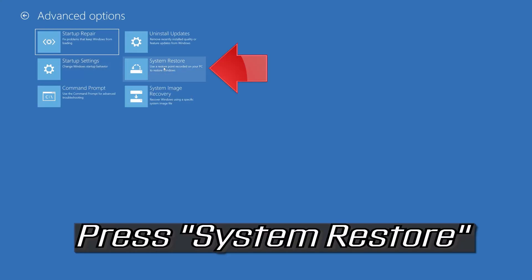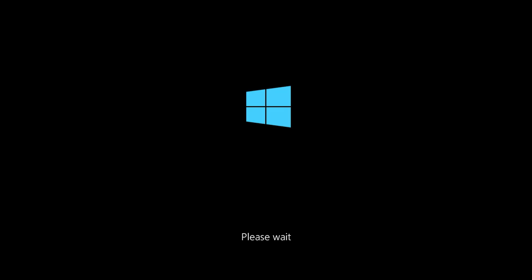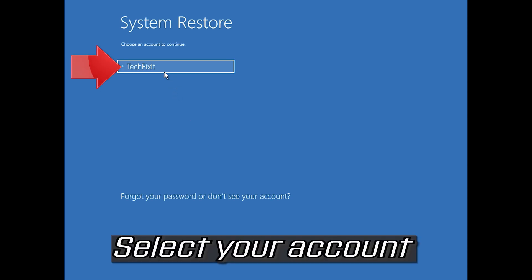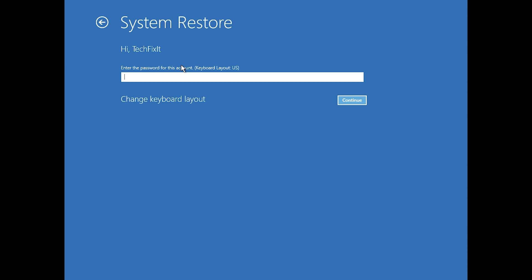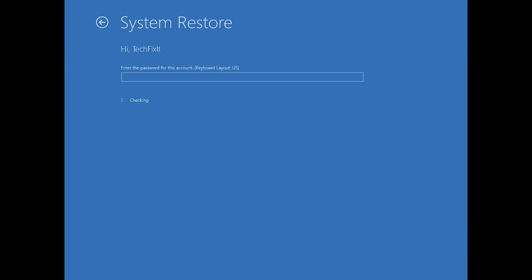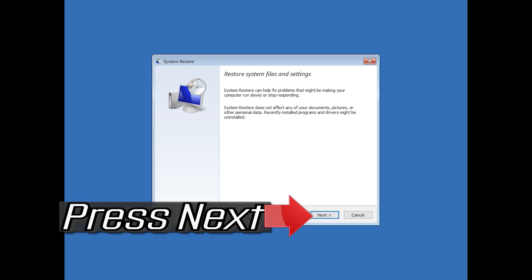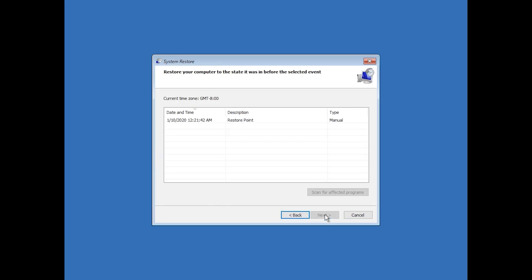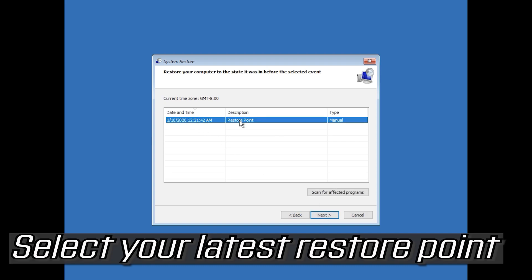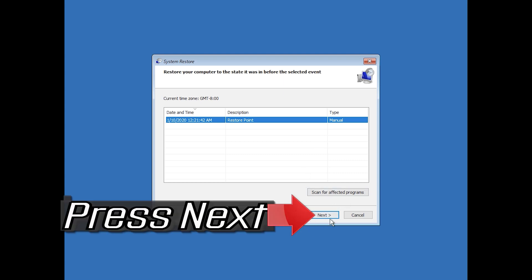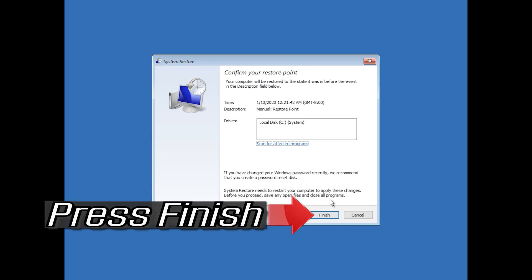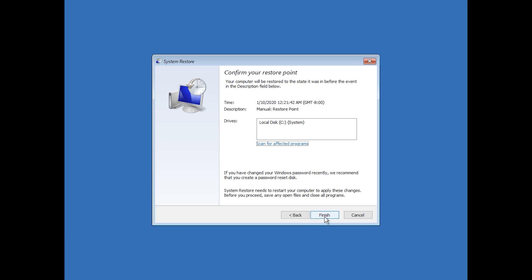Press System Restore. Select your account and press Next. Select your latest restore point, press Next, then press Finish. Press Yes to confirm.